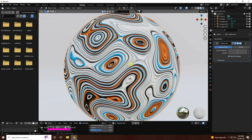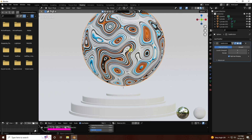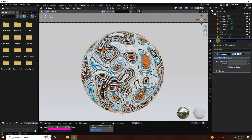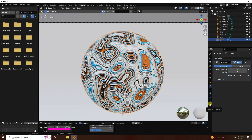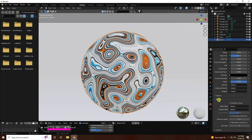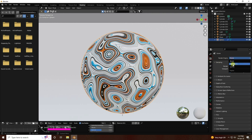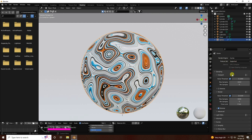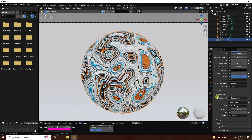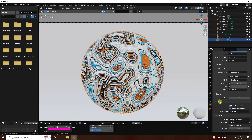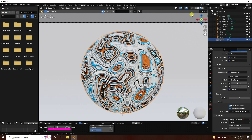Press 0 for camera view. Select the sphere, go to Material Properties, then Settings. Change render to Cycles with GPU device. Viewport samples like 64 and render like 128. Go to Render Properties and Displacement setting - use Displacement and Bump.